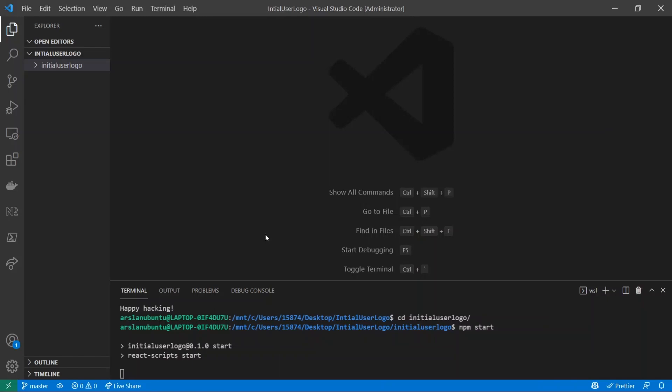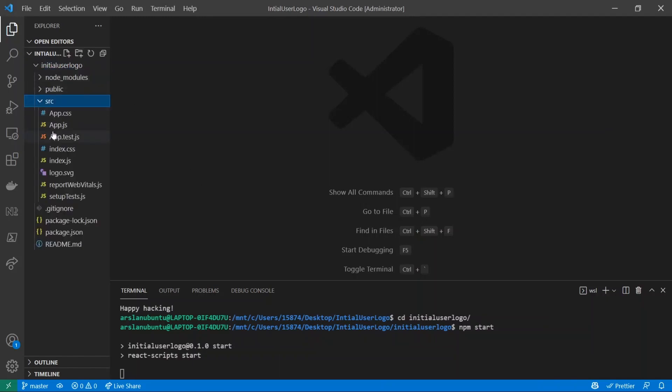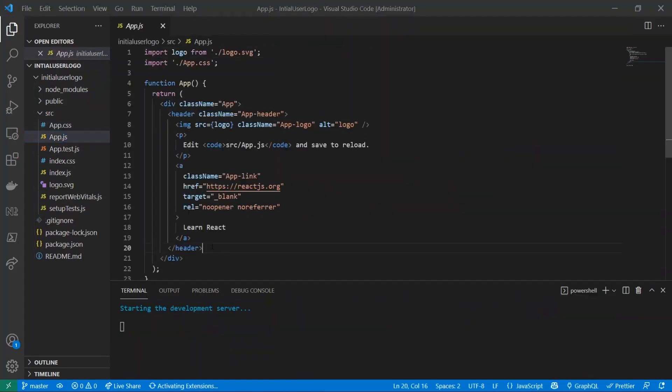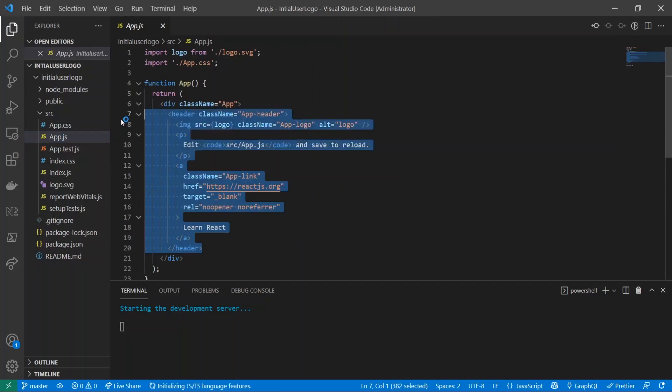All right, so now the app is installed and I've done npm start. What we're going to be doing is going into the source folder and opening up App.js. I'm just going to go ahead and get rid of all of this stuff because we don't need any of it.